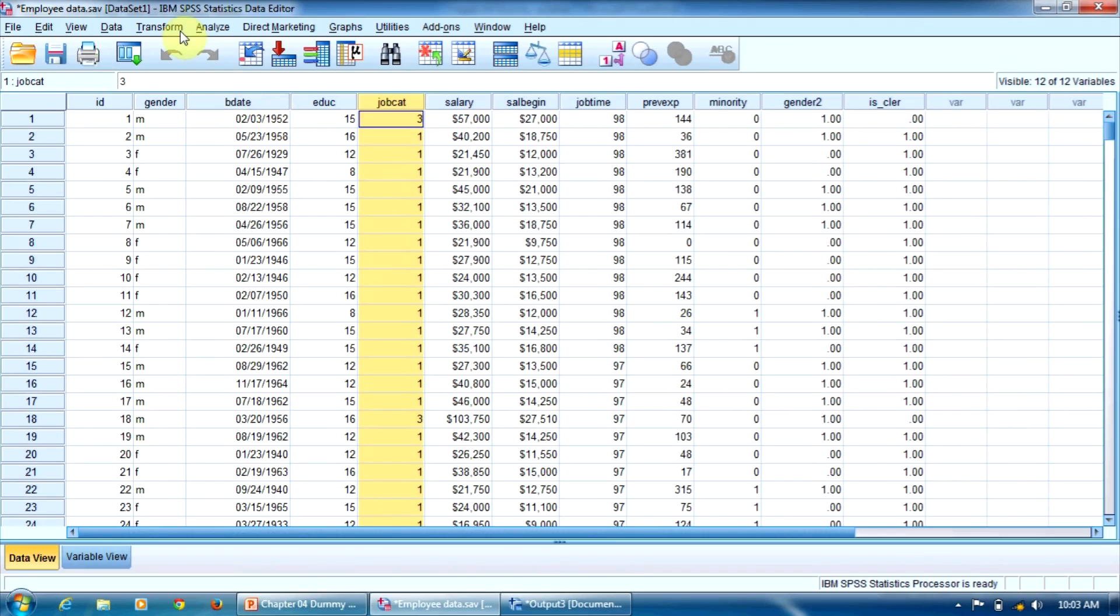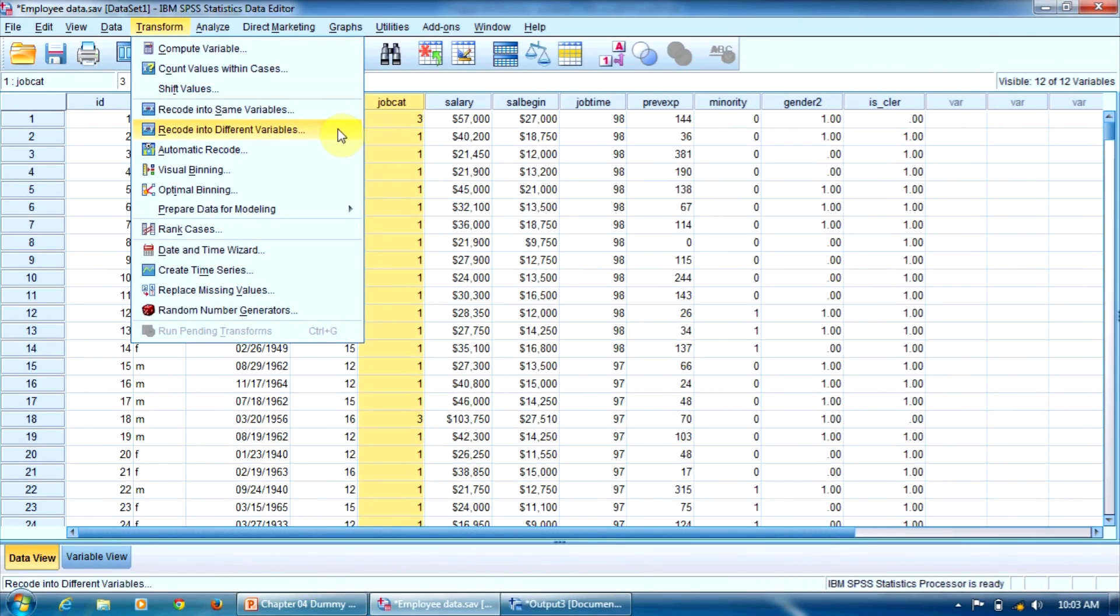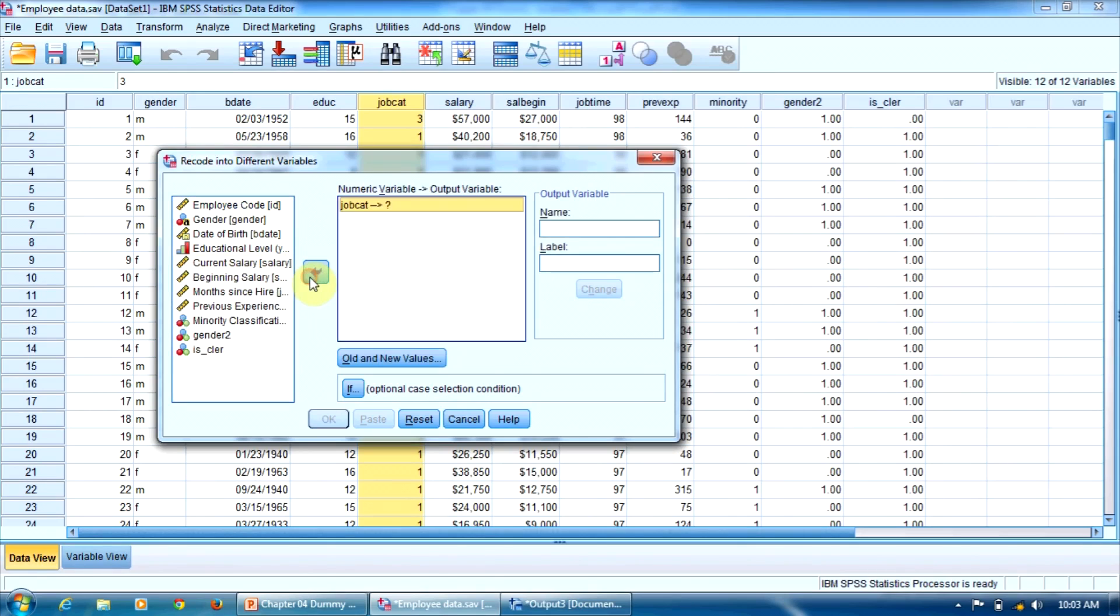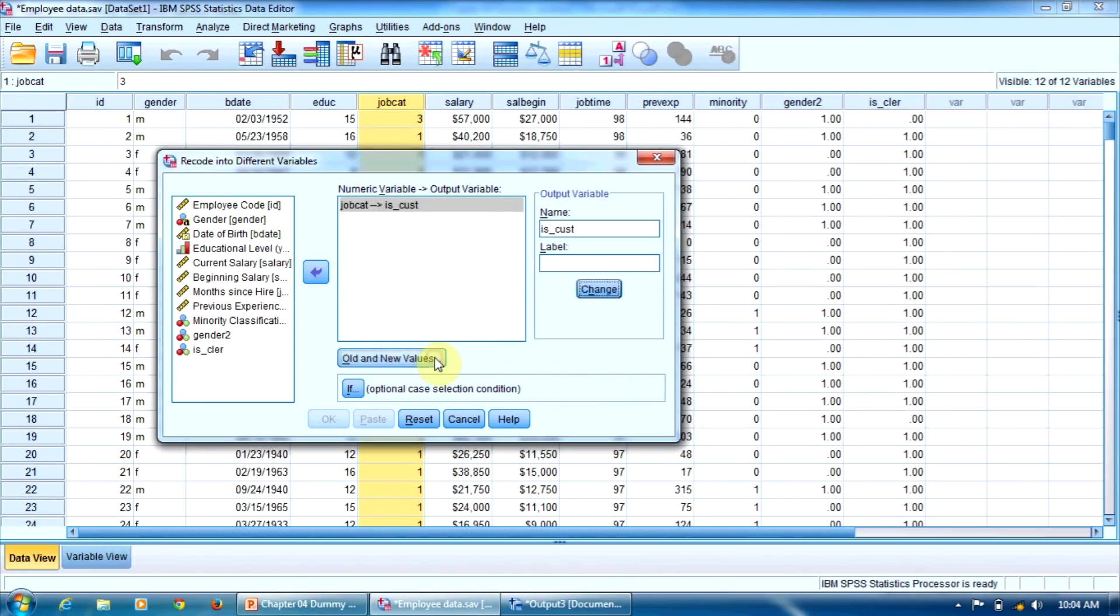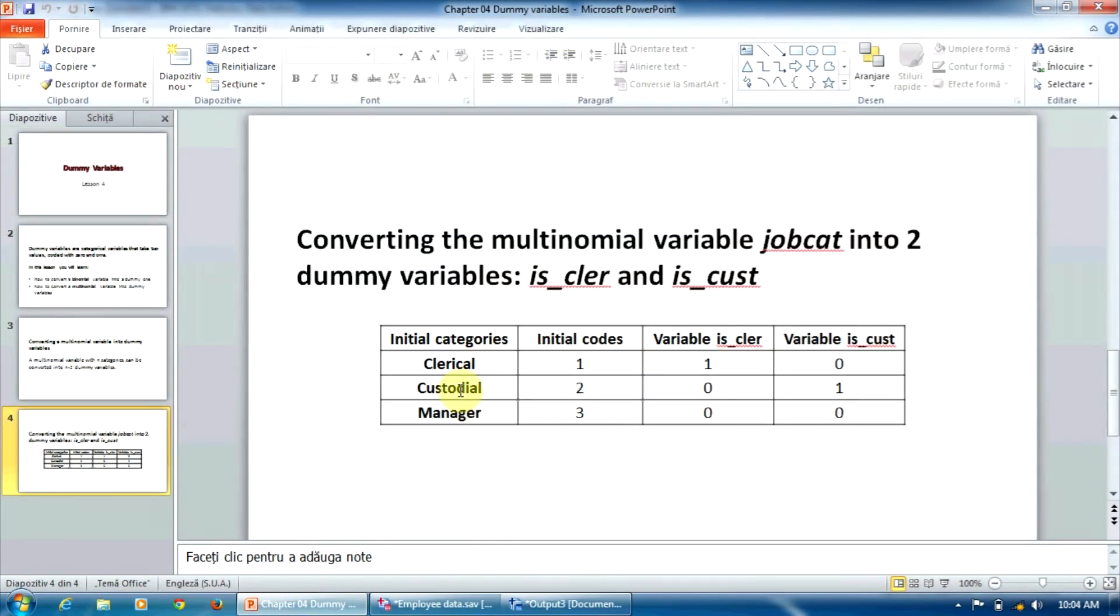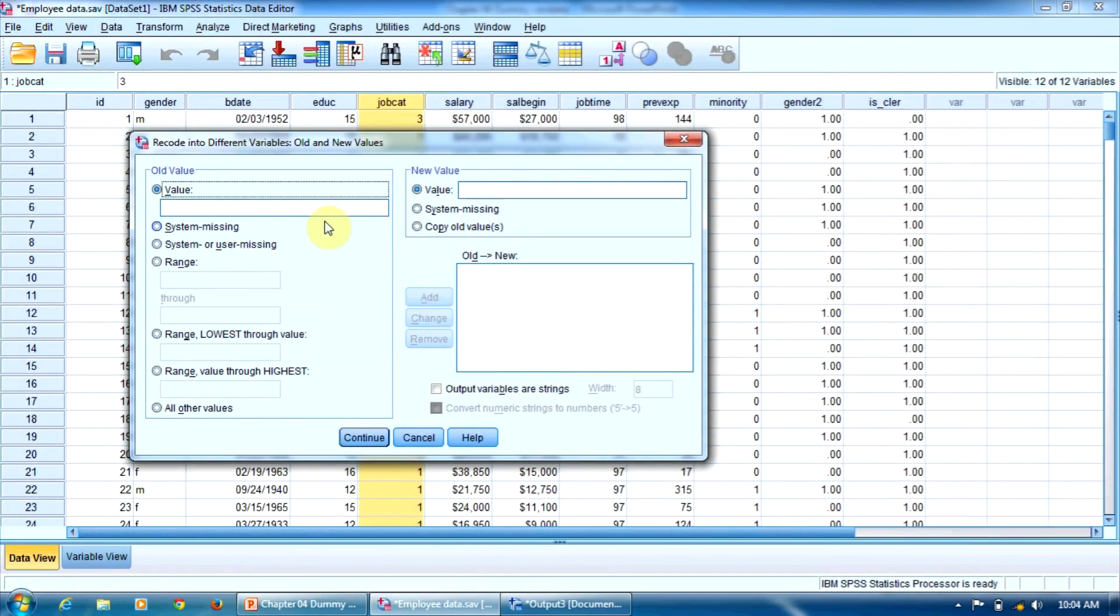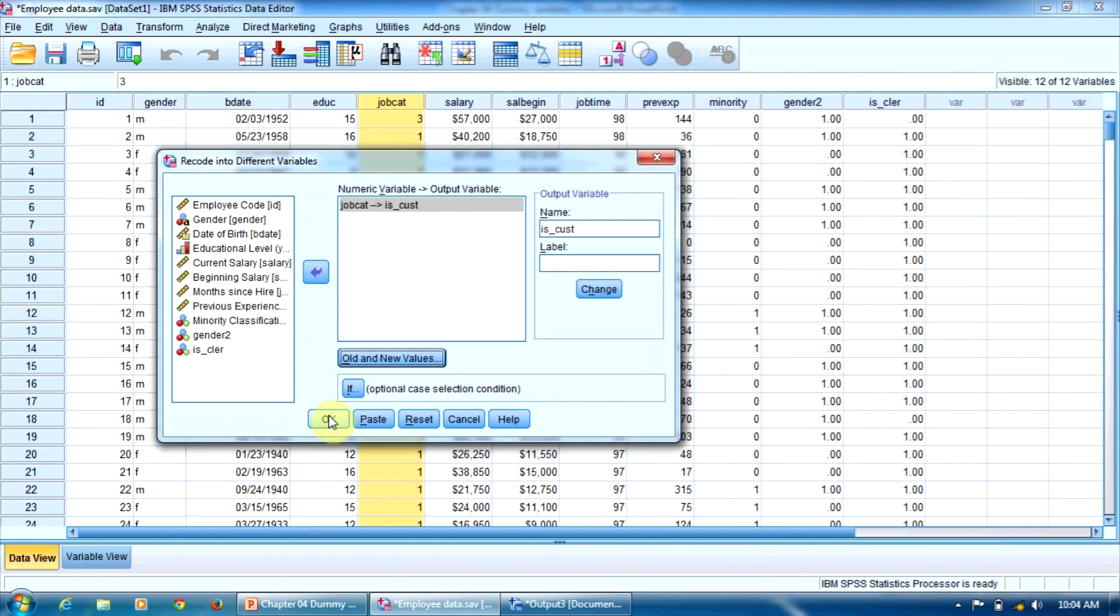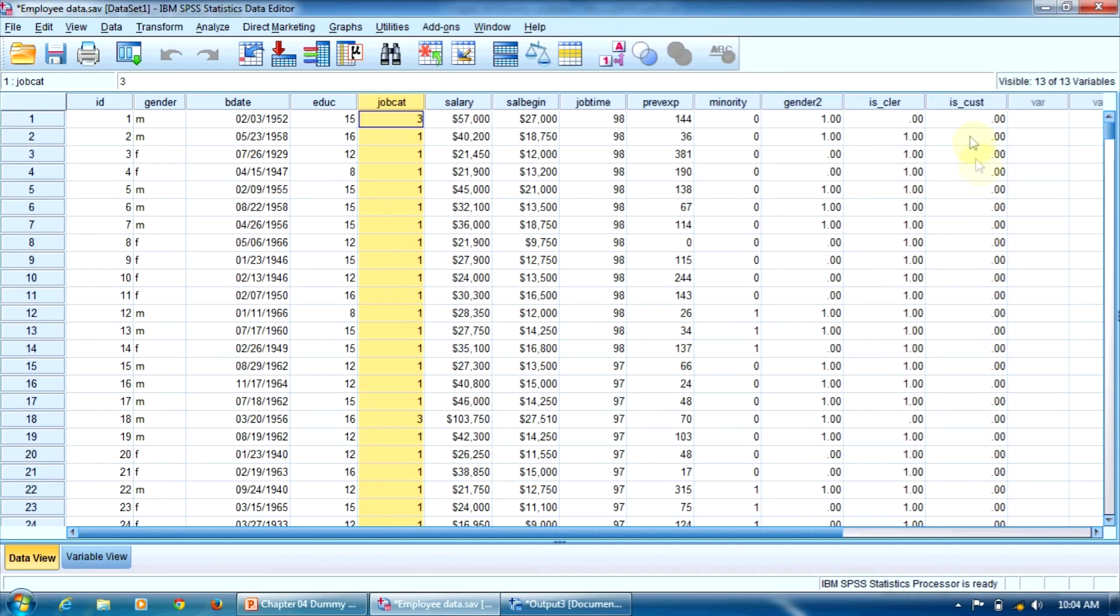Now let's create the second dummy variable isCust. Transform, recode into different variables. Press reset again. Employment category, JobCat, will be converted into isCust. Change to confirm the new name. Old and new values. Here, the old value 2, the old code 2, will be recoded into 1, and the old values 1 and 3 will be converted into 0. So 2 will be converted into 1, add, and all the other values will be converted into 0. Again, add, continue, and press OK to execute the procedure. The second dummy variable isCust was created here.